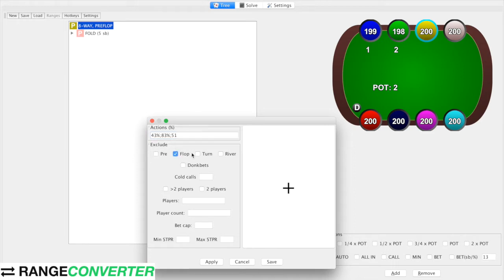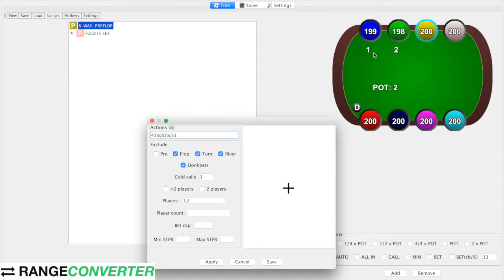We only want this filter to apply to preflop and one call — the original raise gets to call — and we want to exclude players one and two. Because these actions are in percentage and in-position players don't have any money in the pot already, the percentage sizes are going to be slightly lower than out-of-position three-bet and four-bet. Out of position we're going to say has 4.5x and in-position 3.5x. You still need to build these separately as the percentages would be different because they have money in the pot already.